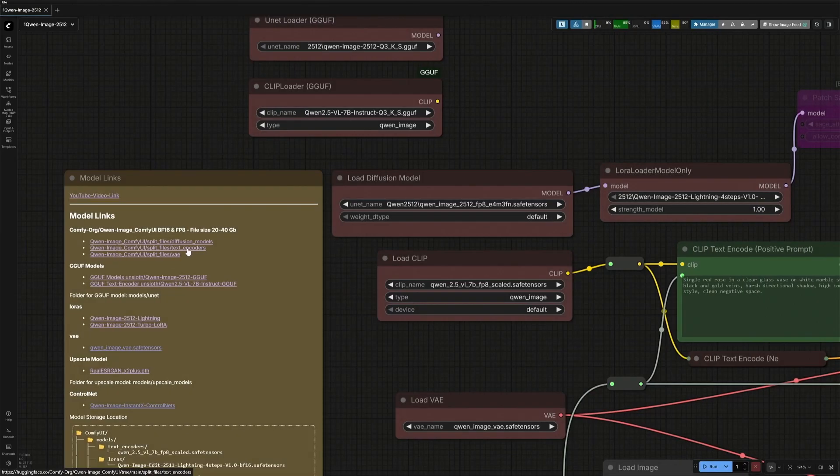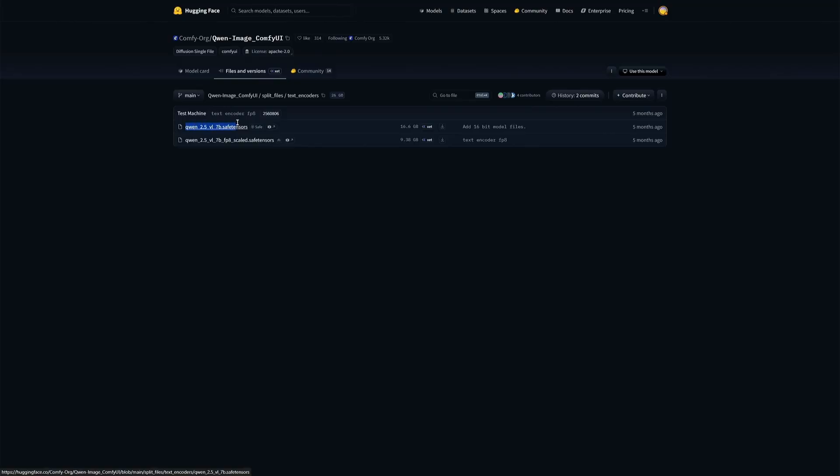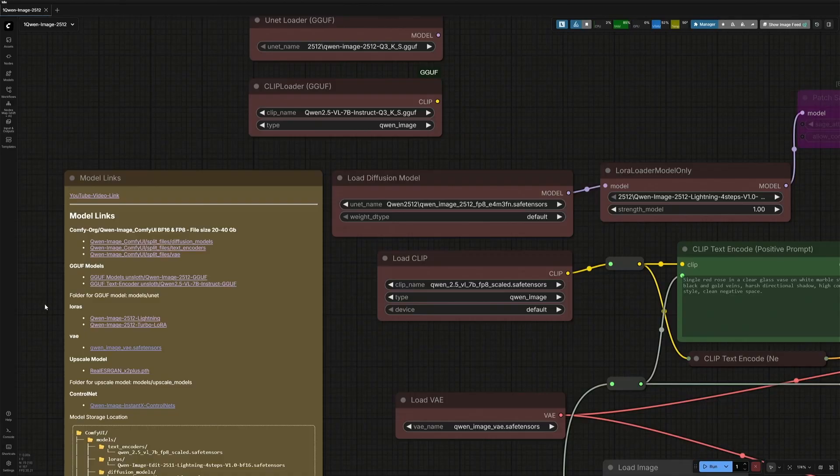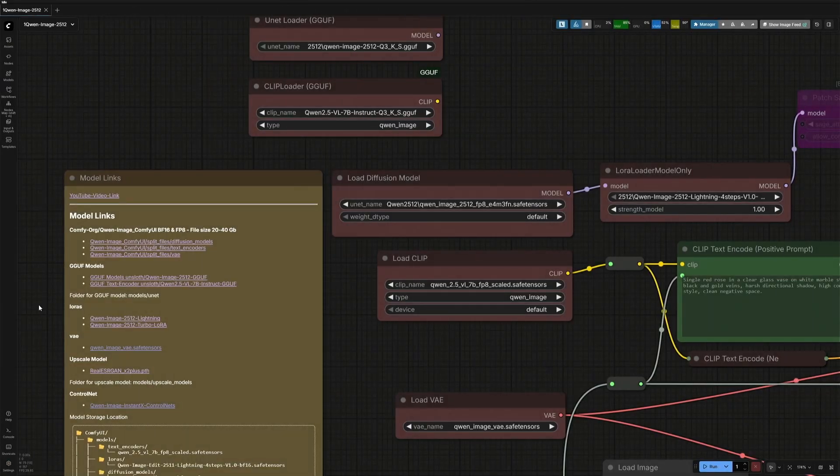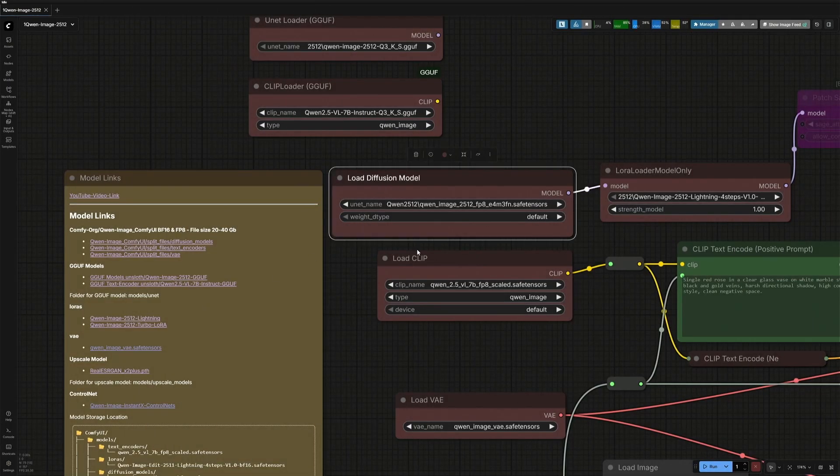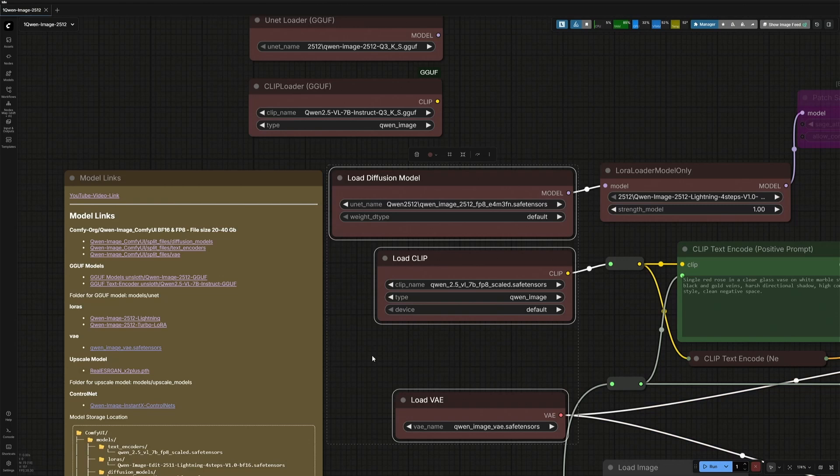Next is the Text Encoder. I am using the FP8 file. Save it inside the Text Encoder folder. The third file is the VAE, and save it inside the VAE folder. After downloading and placing the files in the correct folder, these are the three nodes where you need to select the download files.